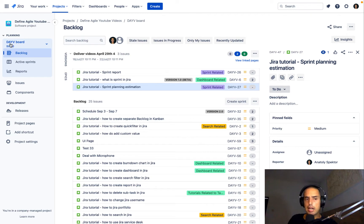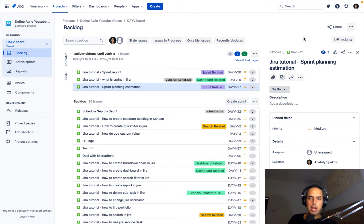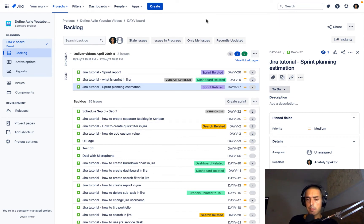So we are in a Scrum project right now, we're looking at the backlog, and let me show you how to find all the issues. Before we do, I have a couple of things I want to tell you.